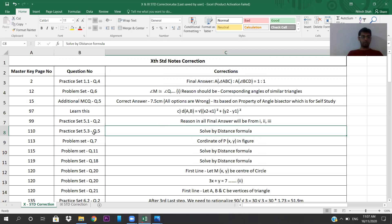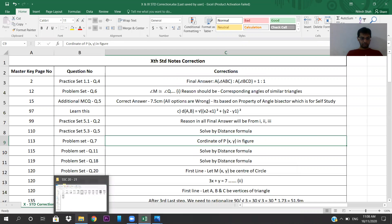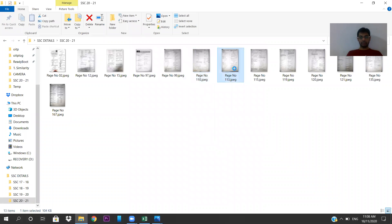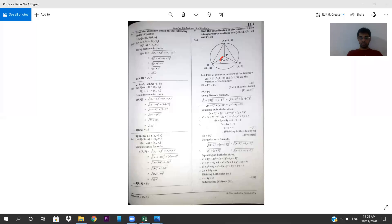So solve Practice Set 5.3 question number 5 by distance formula. Come to page number 113, problem set question number 7. The coordinate of point P should be x comma y in the figure. They have written h and k — remove h and k and replace it with x comma y. It has to be x comma y because the figure uses x and y.